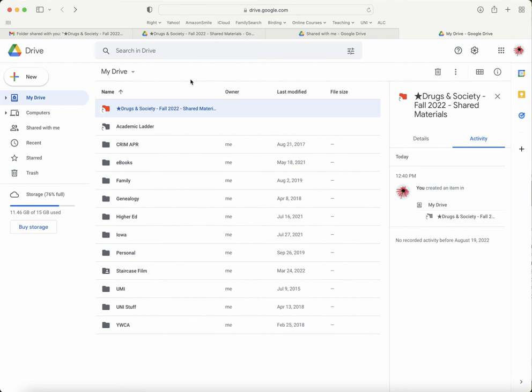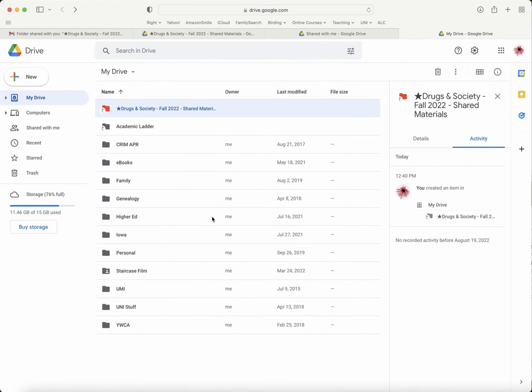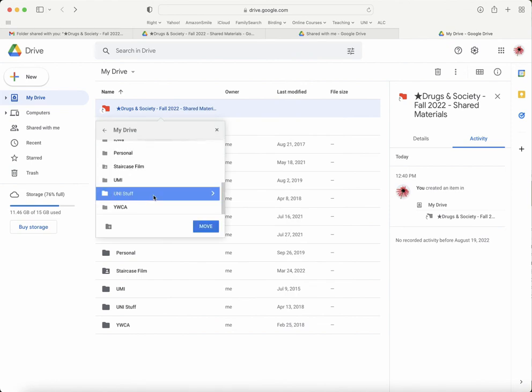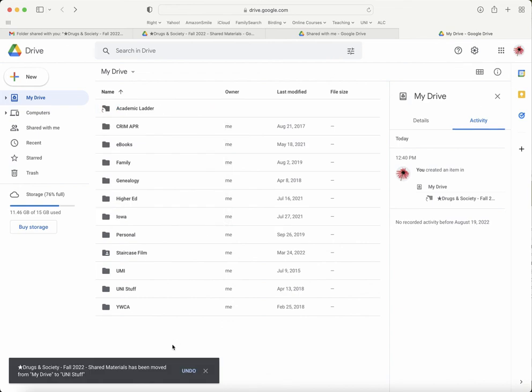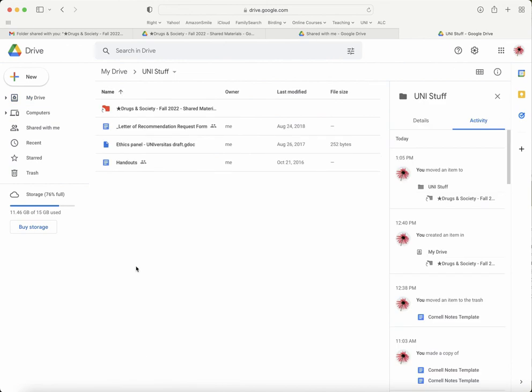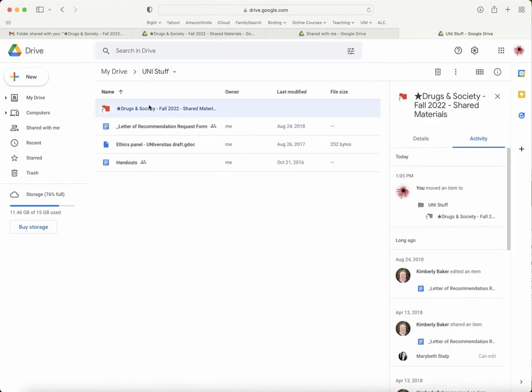Let's say I wanted to move it to my 'UNI stuff.' I just click on that folder and say 'Move here.' You can see that the folder has disappeared from this list. It's now in my 'UNI stuff,' and again it's right here at the top.